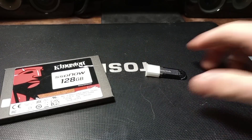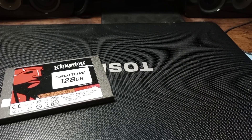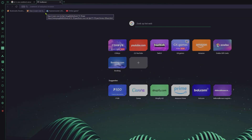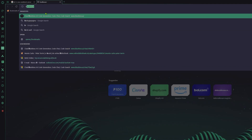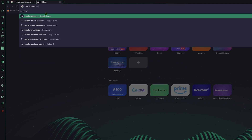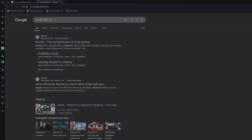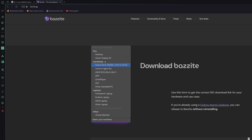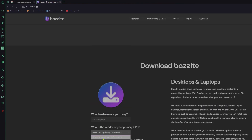I think we're gonna install Bazzite, so let's try that. Here we are on my main PC and we're going to try and install Bazzite. Let's see — Bazzite download, Bazzite, select your hardware: PC, it's like a desktop, right? A laptop — other, laptop.